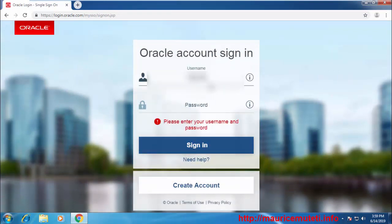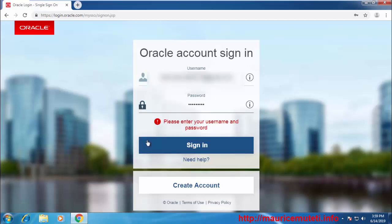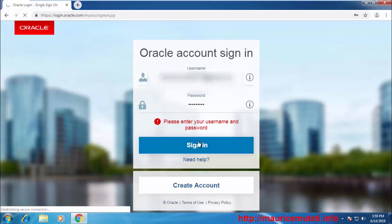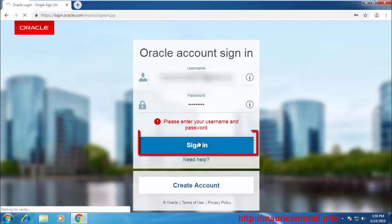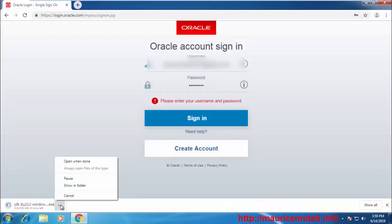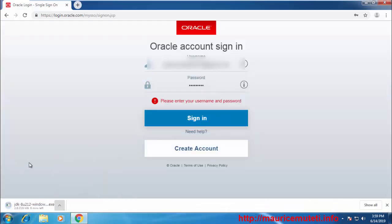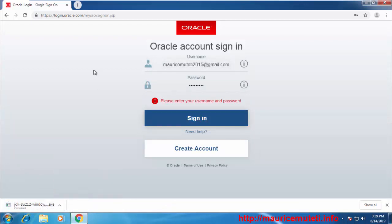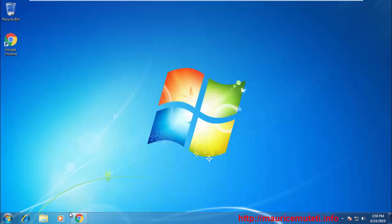When you click the link you will be directed to a login page. Login or register and your download should start immediately. I already have JDK downloaded in my Downloads folder. When the download is complete, go to the folder where the JDK executable file is stored.